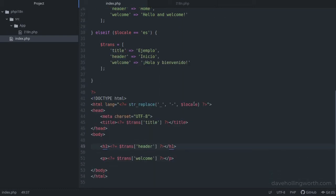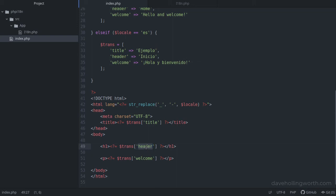The strings we want to translate are in the HTML. Instead of using an array key like this, we'll use the original text, so let's replace this array element with the original string. Then, to translate it using getText, we simply pass this string to the getText function.